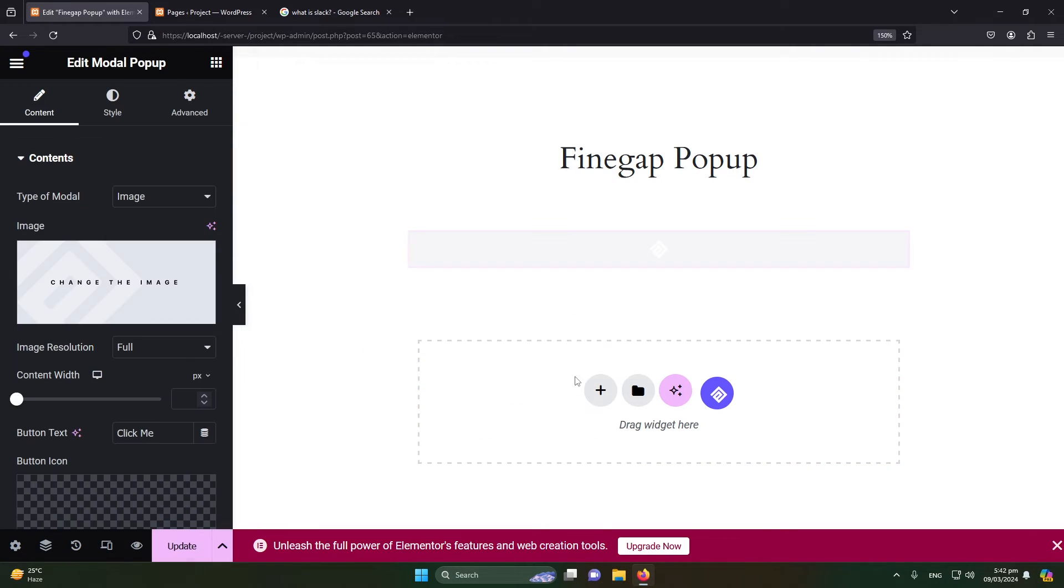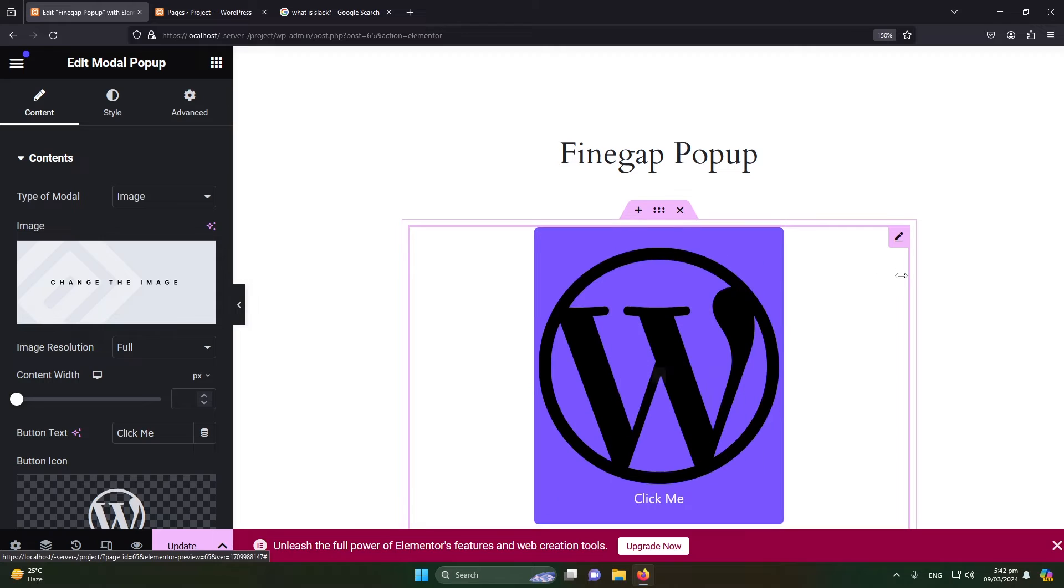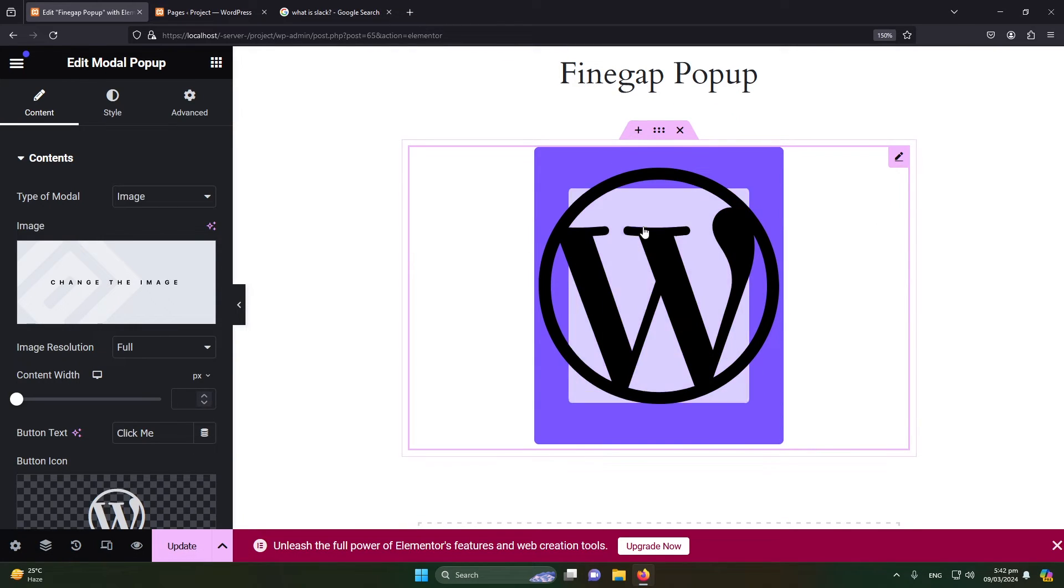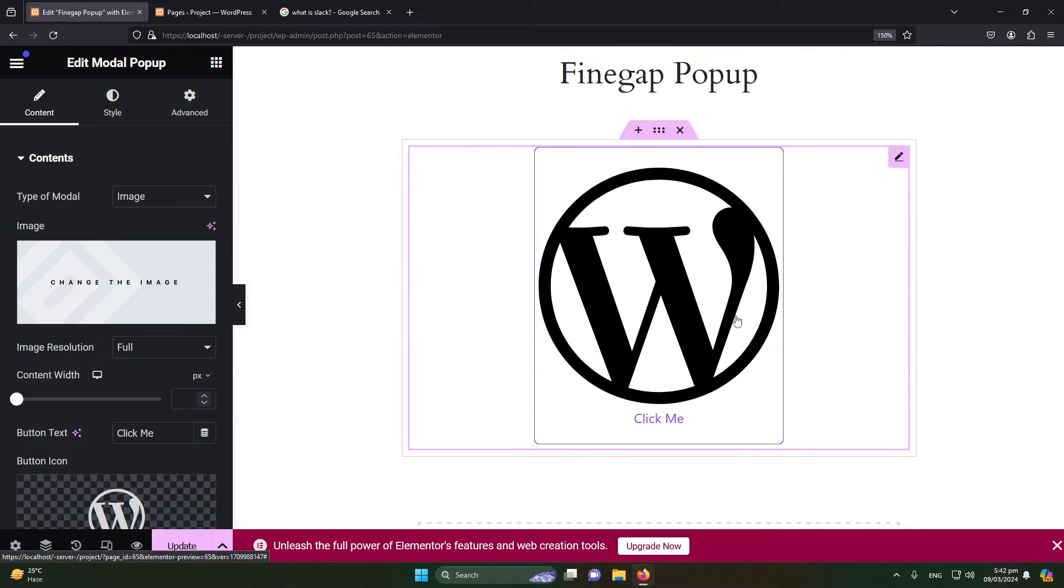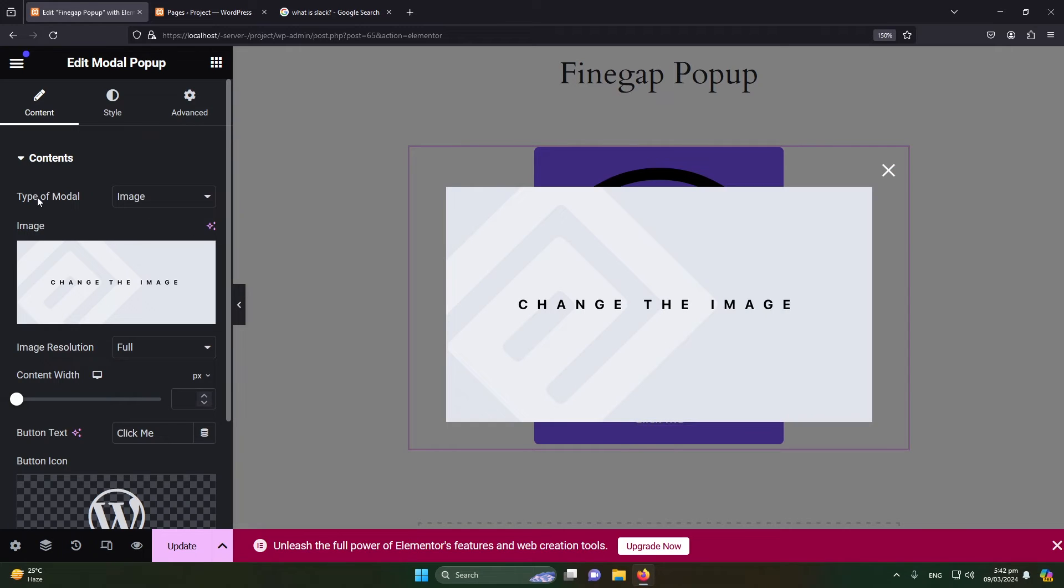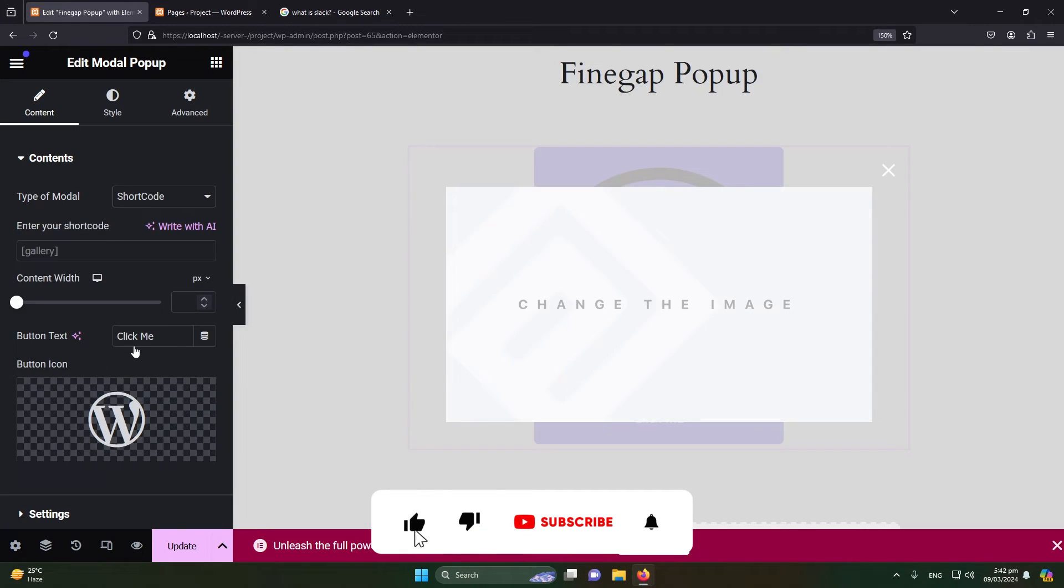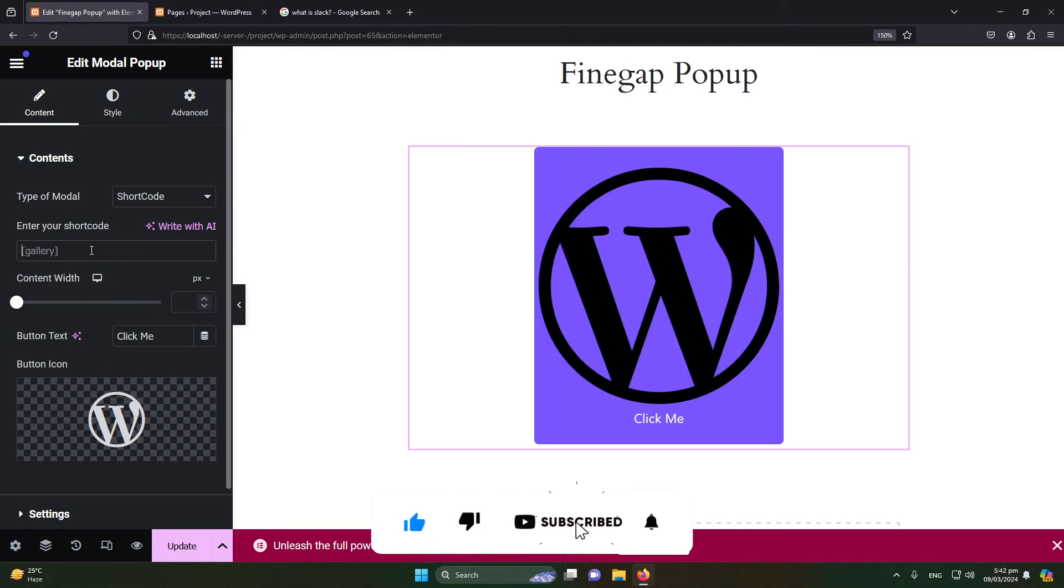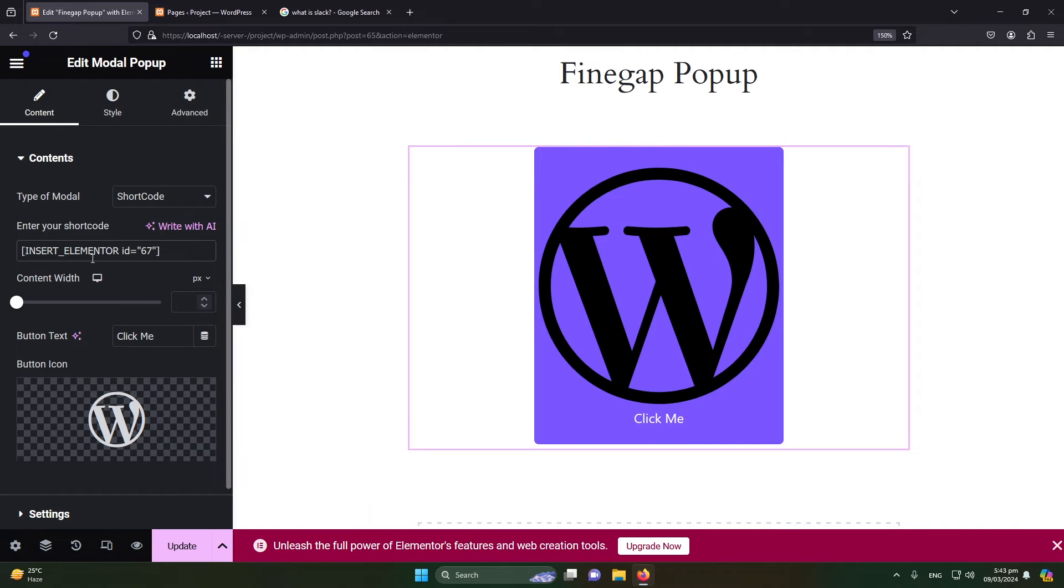Okay, we can design this. We can control its width and height from here. Type of model—I will select Shortcode and paste the shortcode that we have copied earlier. Now click on Update.